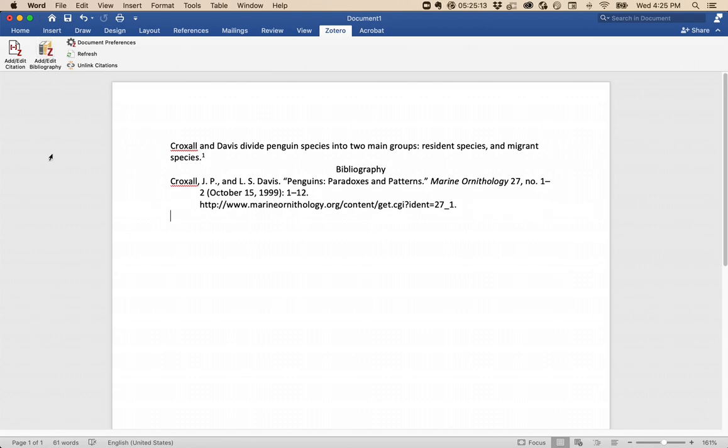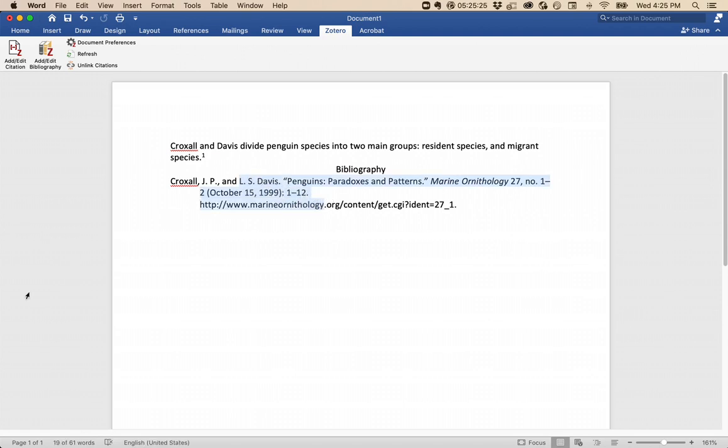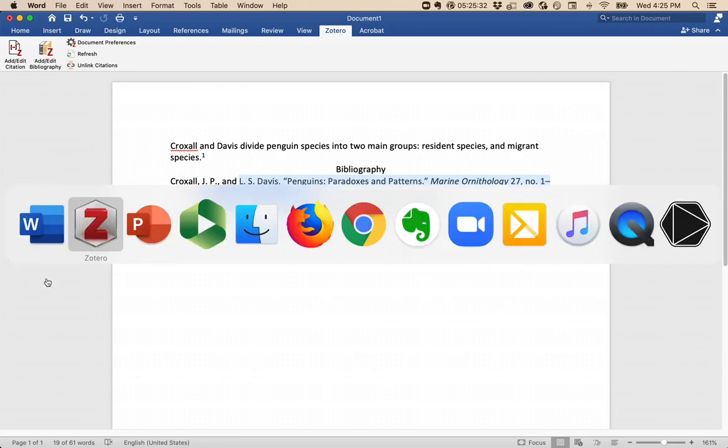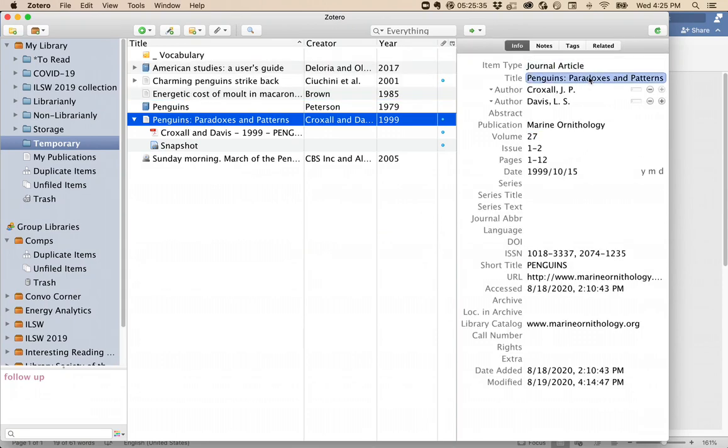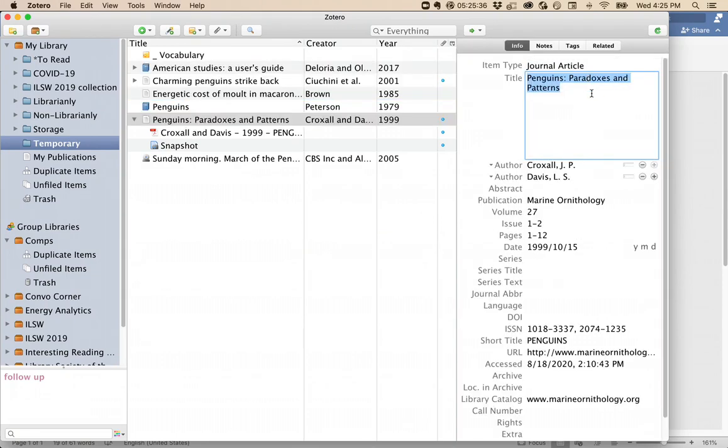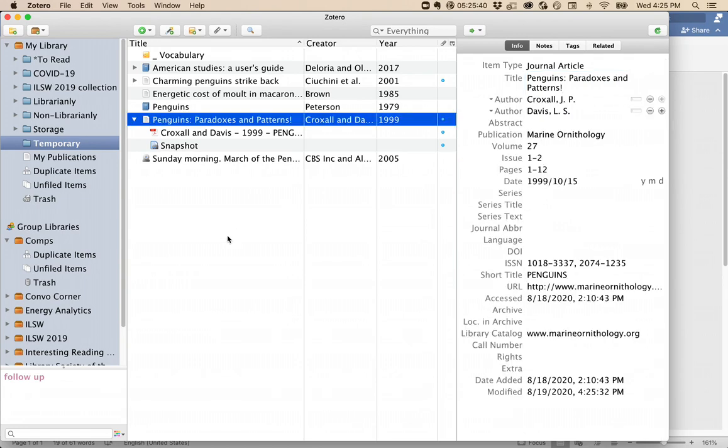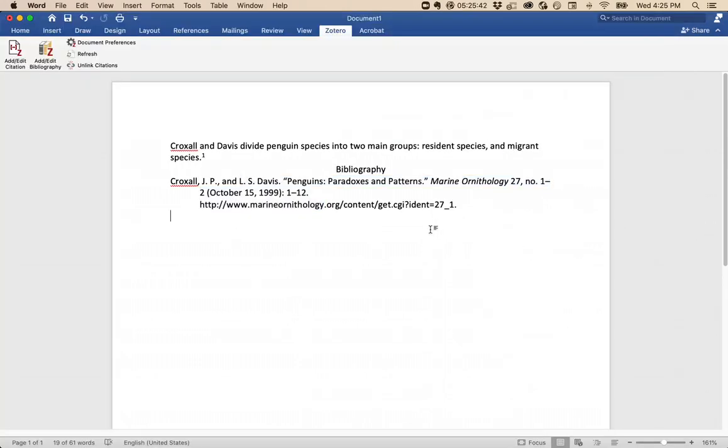Now again, there's no way that Zotero or any program will be able to get all of these citations 100% correct, so you'll need to check them and make sure that they're proper. However, never, ever, ever type inside of these citations that Zotero generates. This will corrupt your programs and make your document unusable. Instead, go back to Zotero, click into the item you need to update, and make your edits there. Perhaps I need an exclamation point. Then, back in Word, click Refresh. Your changes will come over.